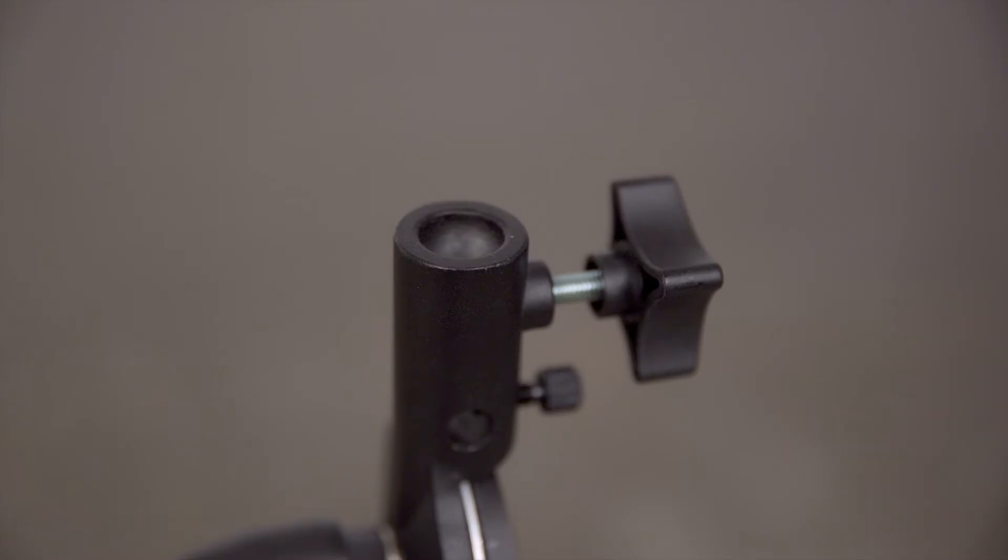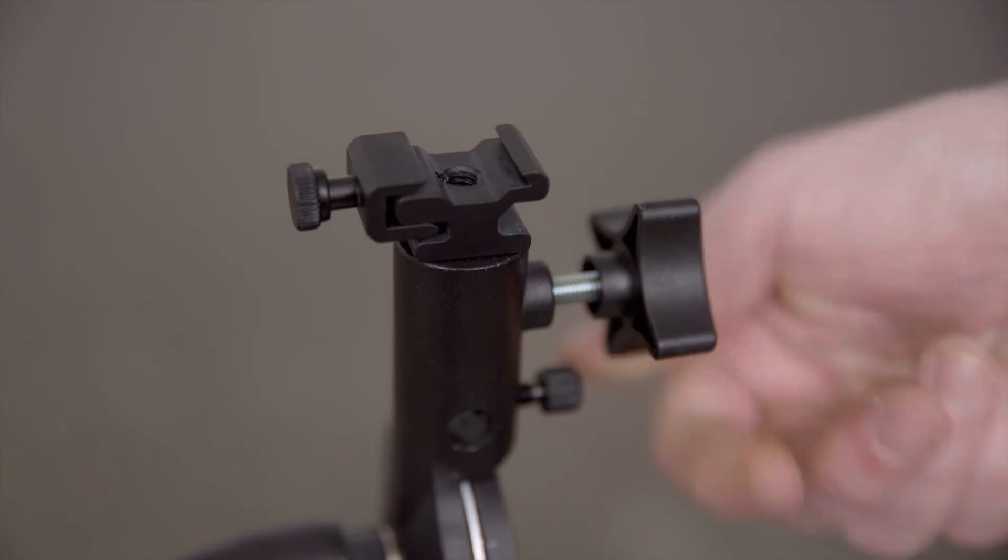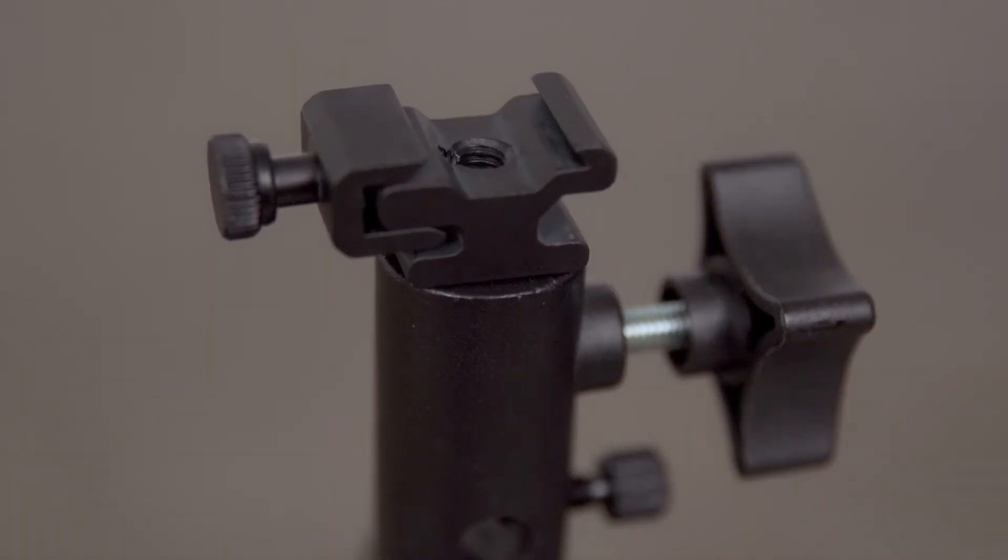Now place the baby stud into the baby receiver in the top of the umbrella adapter. Secure in place with the set screw.